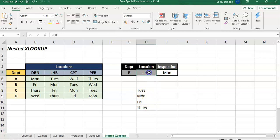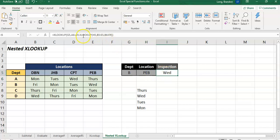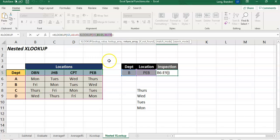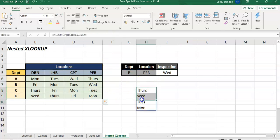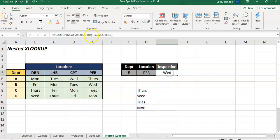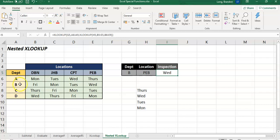And if I change this to a PEB option, you'll see that second lookup, that nested, the inside lookup. Here's the results of it. PEB gives you those four results. And when we look for it, we're looking for a B department inside here, which is the second option. Get the second option from there, which is a Wednesday.